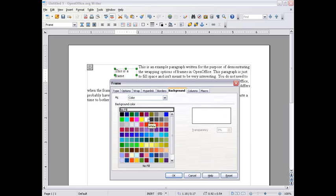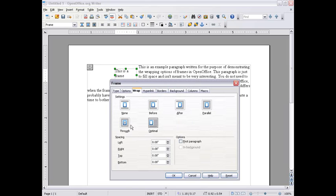Background. To get a transparent background just click white and 100% transparency. Go back to Wrap and Through.